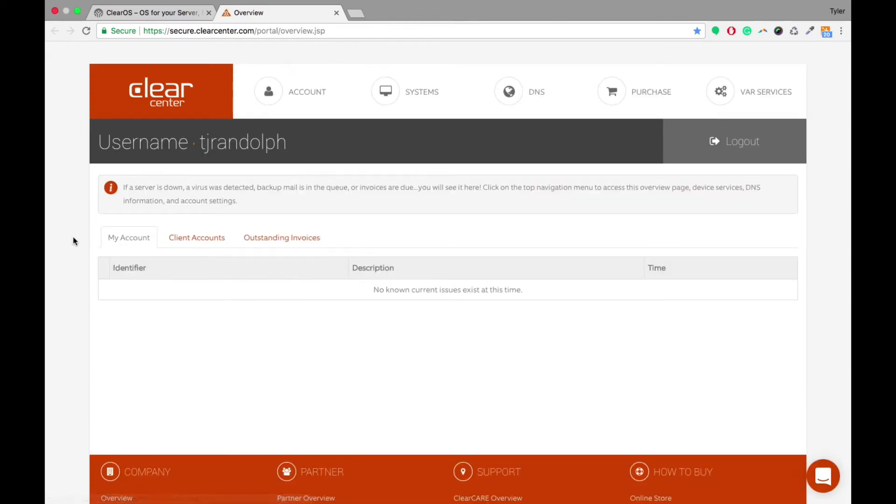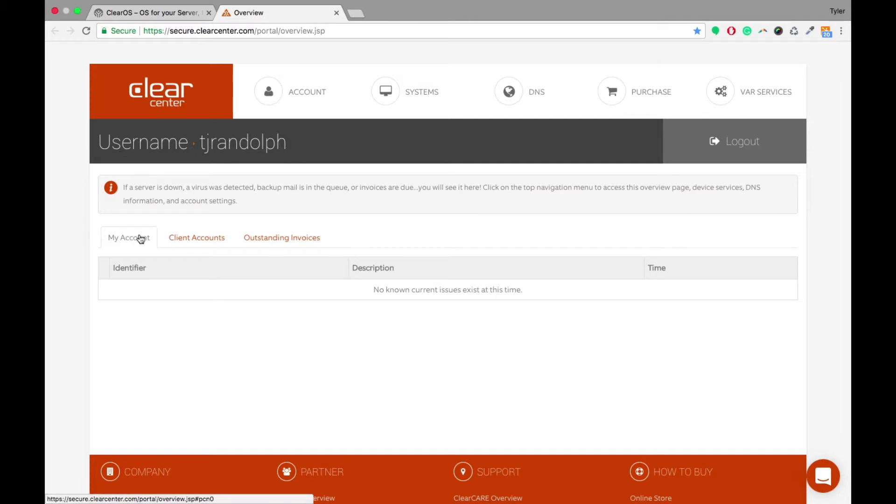All right, so where it first takes you is kind of a dashboard kind of place, and it'll show you your accounts, your clients' accounts, and any outstanding invoices that you have.